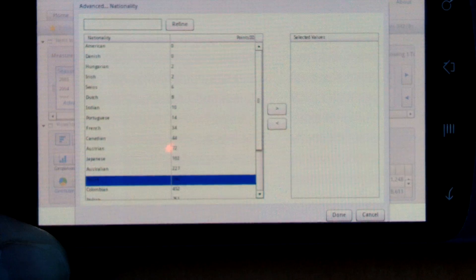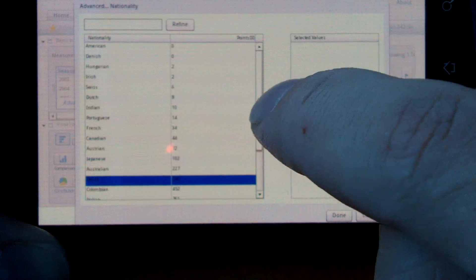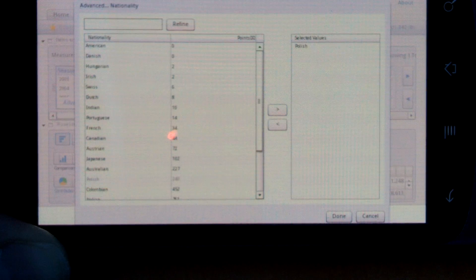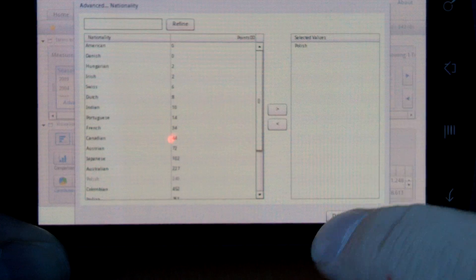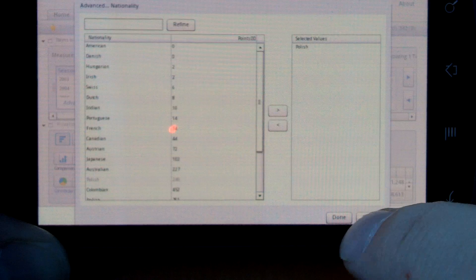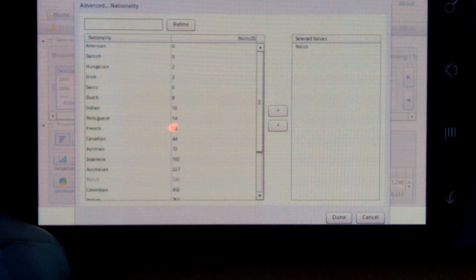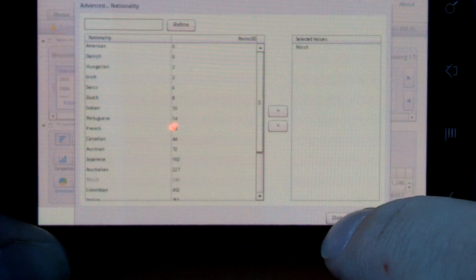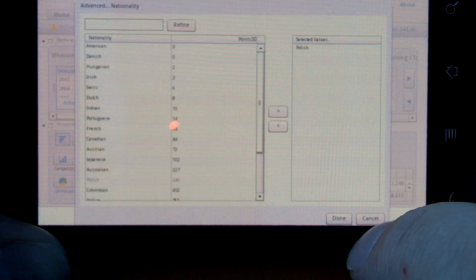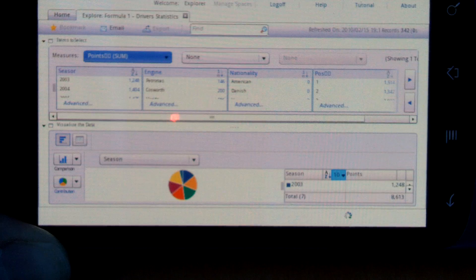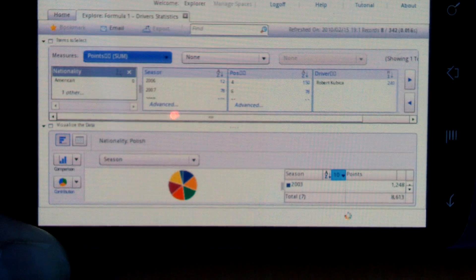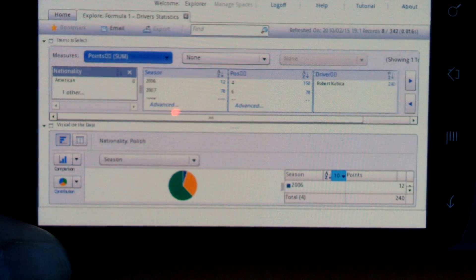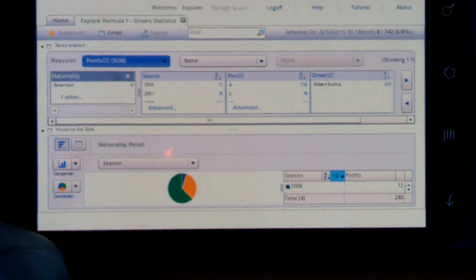Let's go for Polish, for example. Add that as a filter. It's a little bit fiddly to use, as you can tell. There we go, I've filtered my information.